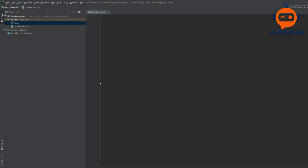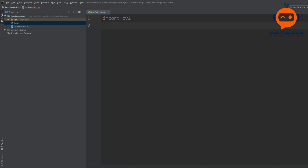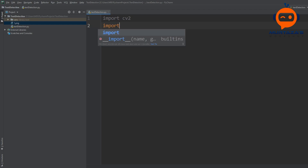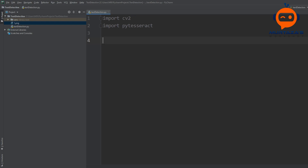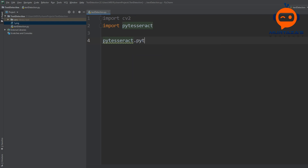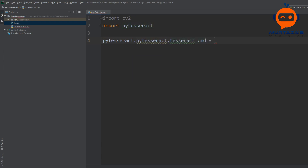Now that installations are done we can move on to importing. First we will import the OpenCV library with 'import cv2', and then we are going to import PyTesseract. Next we need to point PyTesseract to the executable file by setting pytesseract.pytesseract.tesseract_cmd equal to the path we copied.